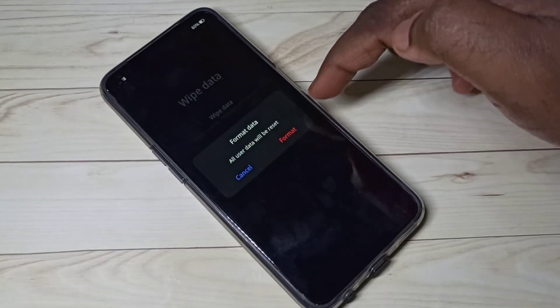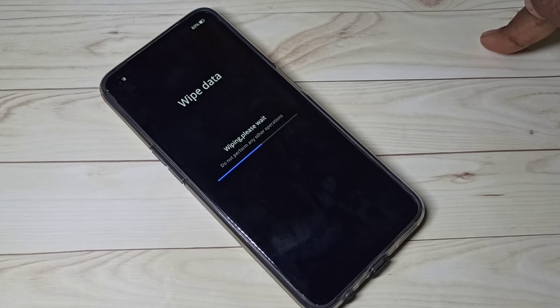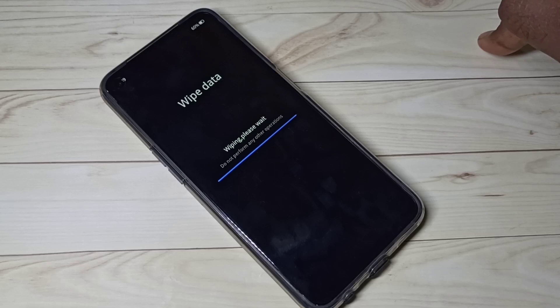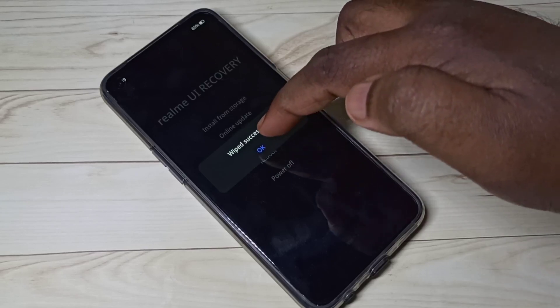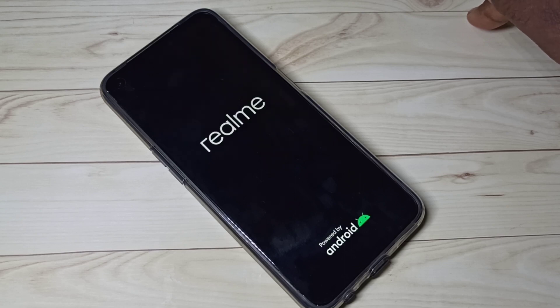Tap on format. Now it is wiping — I am doing the hard reset, please wait. Done — wiped successfully. Tap OK and it will reboot. Now it is rebooting, please wait.